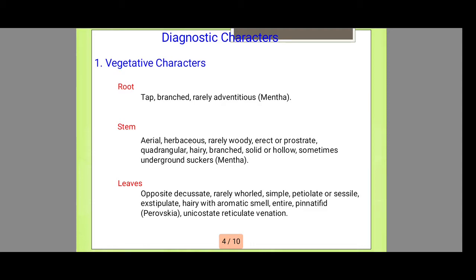Next is the stem. The stem is aerial, herbaceous, rarely woody and erect type, and the stem is mostly hairy and branched. It is solid or hollow, and sometimes has underground suckers.